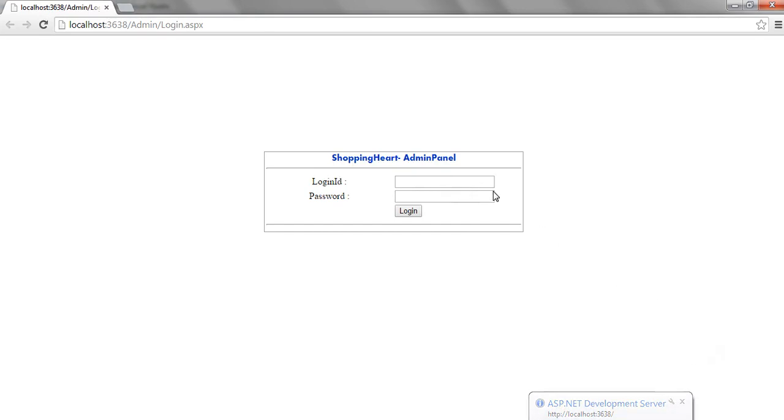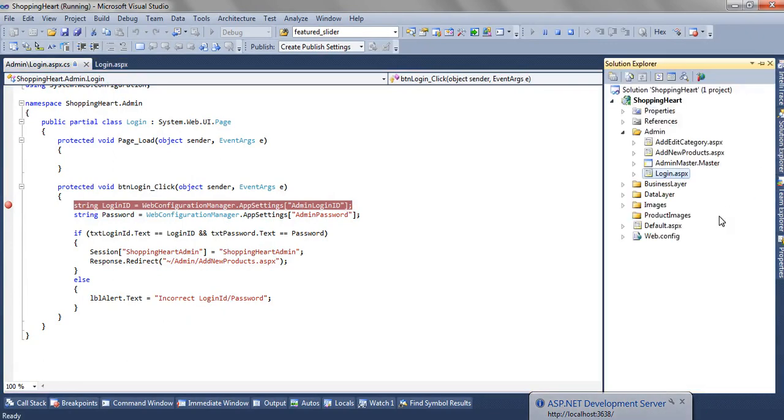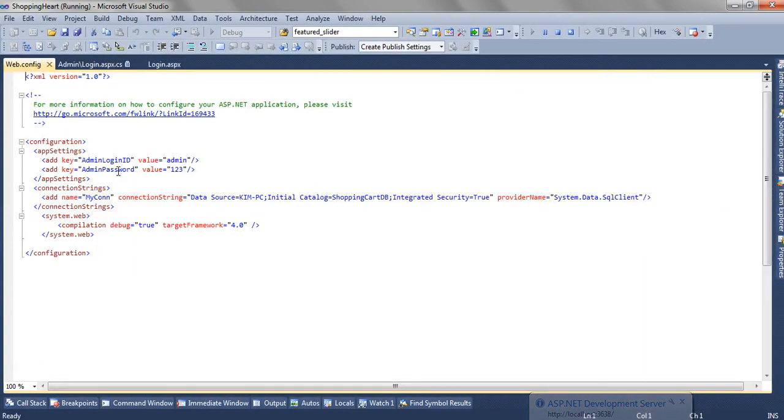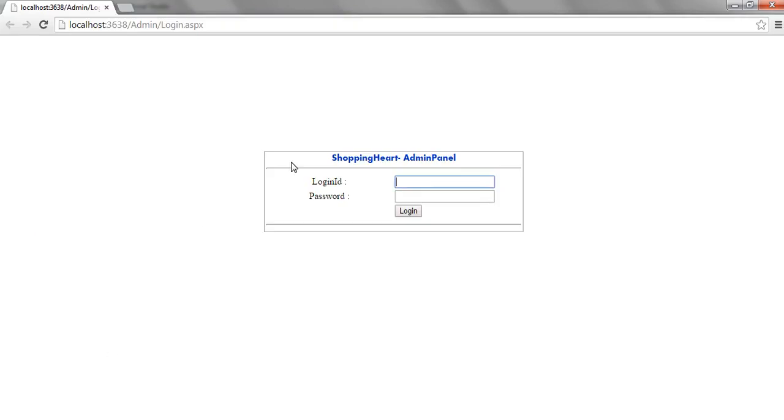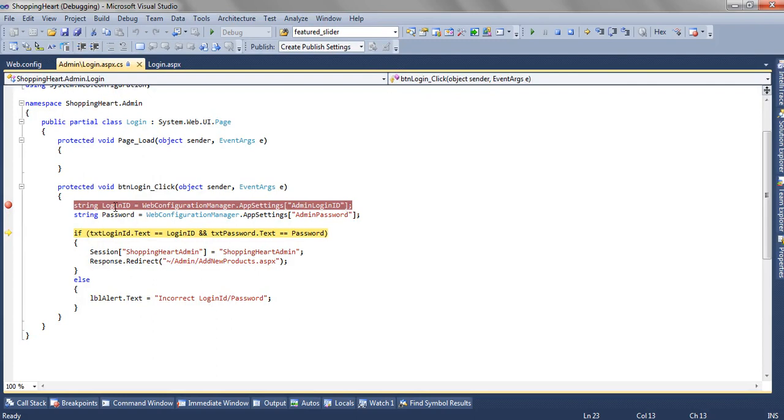We have this design view. Now as per the webconfig, the login id is admin and the password is 123. So let's first enter something incorrect. When I click on this, I read the login id and password from the webconfig file and I am getting it as admin and 123.